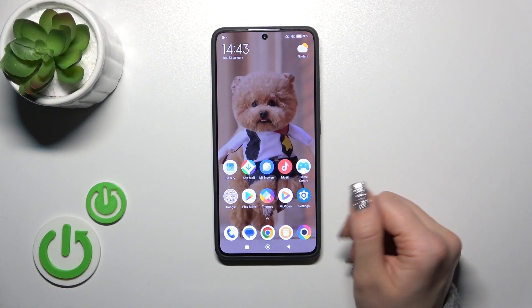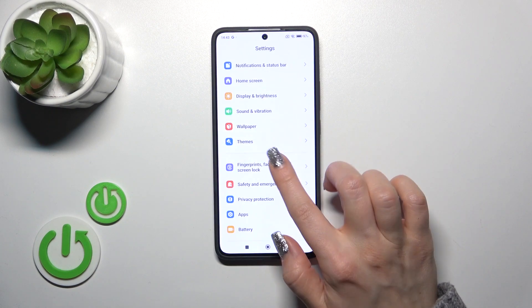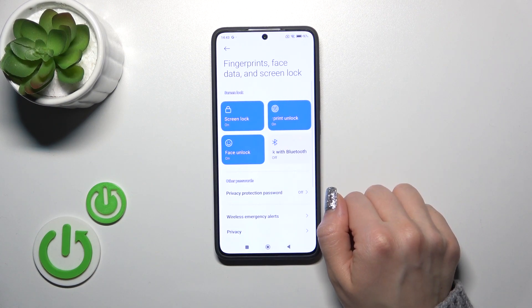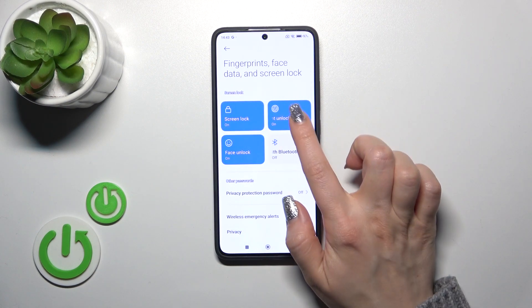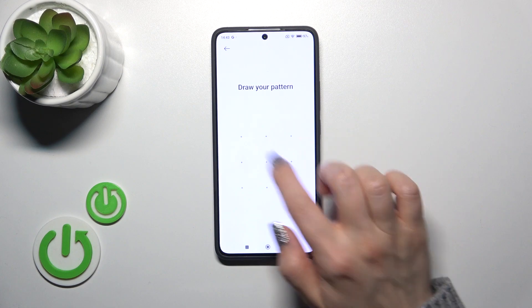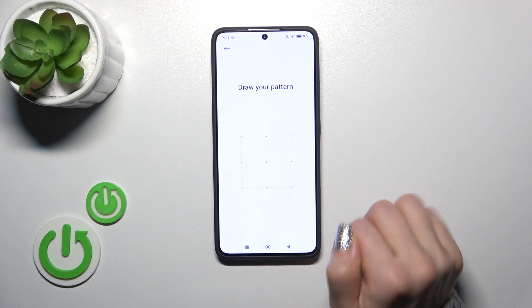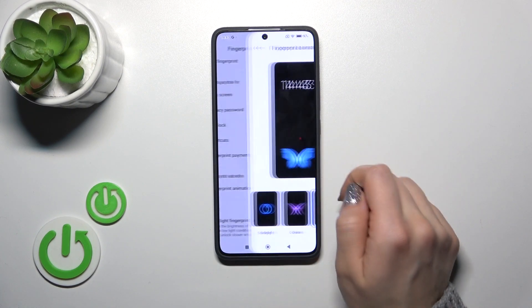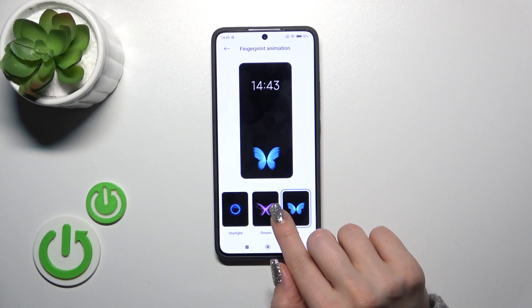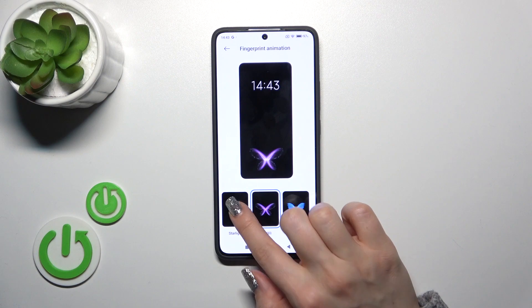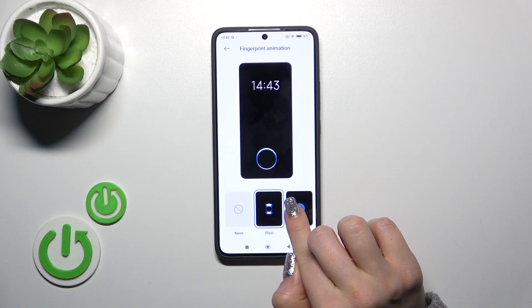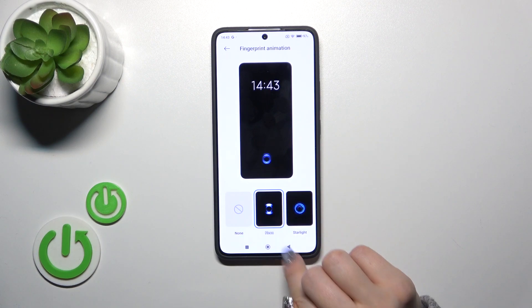First, open the Settings app and then tap the fingerprint, face data and screen lock section. Tap on fingerprint, enter one of your unlock methods, and tap fingerprint animation to switch your current animation to one of the available ones.